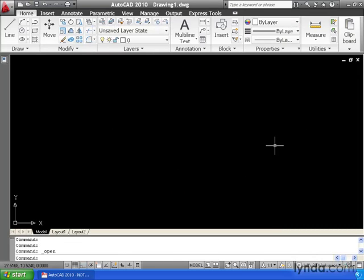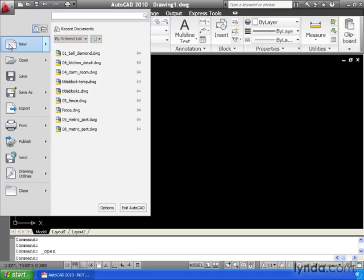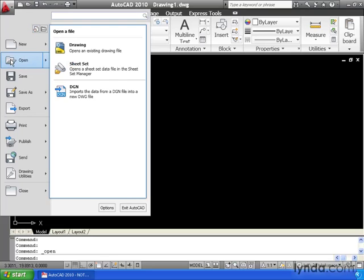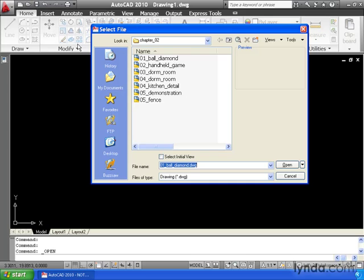Another way we can open drawings is by going to the Application menu. Let me come up and click this big red letter A. From here, I can come down to the Open menu. Come over and select Drawing. This brings up the exact same Select File dialog box. From here, once again, I can select a drawing to open.